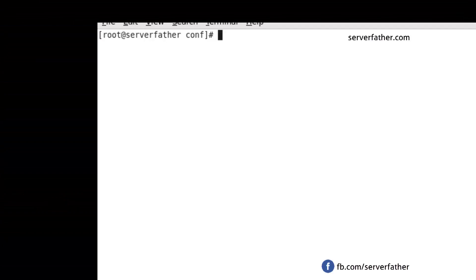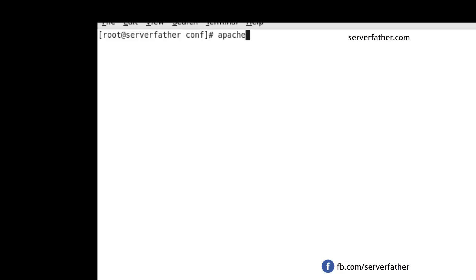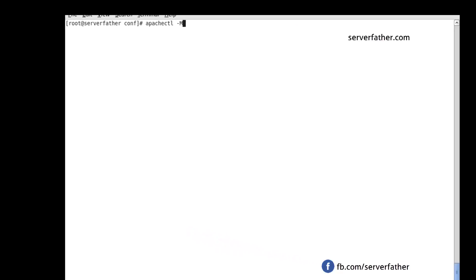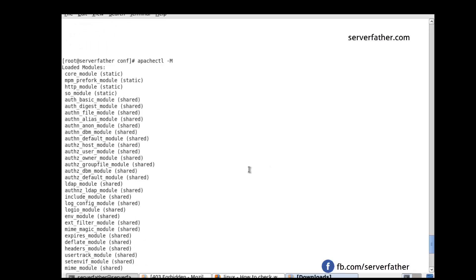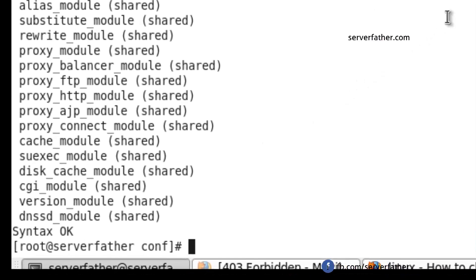Disable unwanted modules in Apache server. To see which modules are loaded, here is the command — Apache2ctl and a similar command as well. Both commands are used to see which modules are loaded or not.